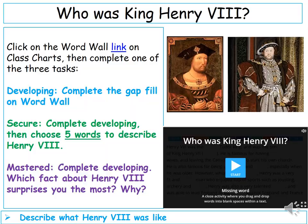Firstly, we have a word wall task in which you need to fill in the missing words on the word wall. Once you have done that, please also attempt the secure and the mastered tasks.